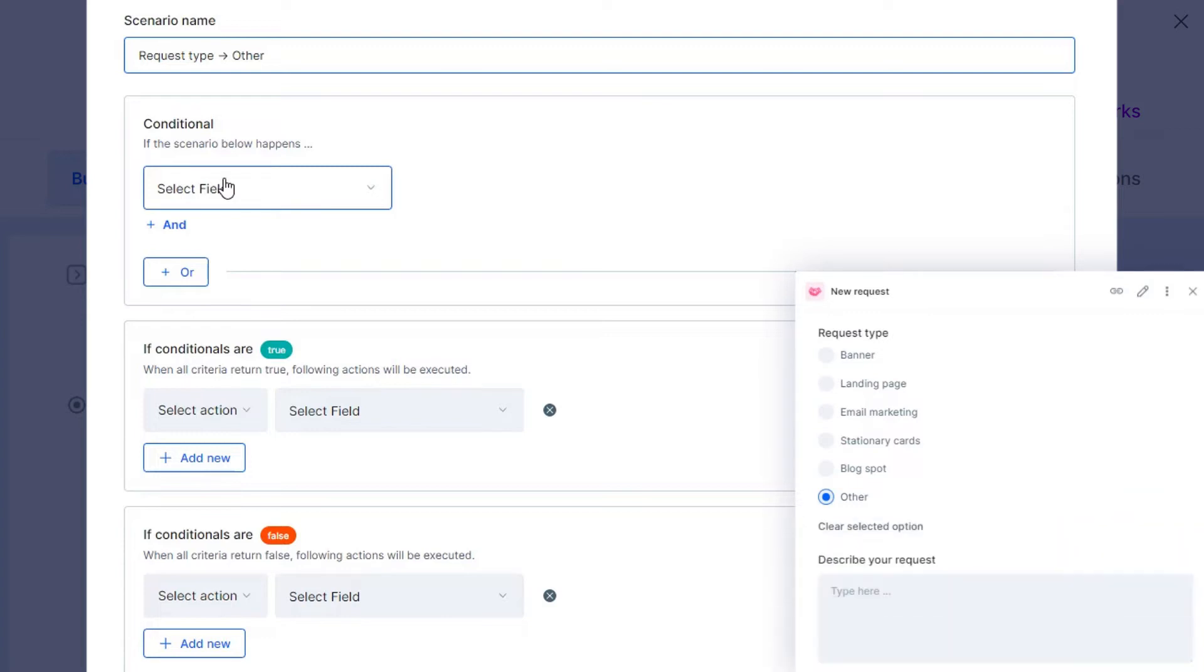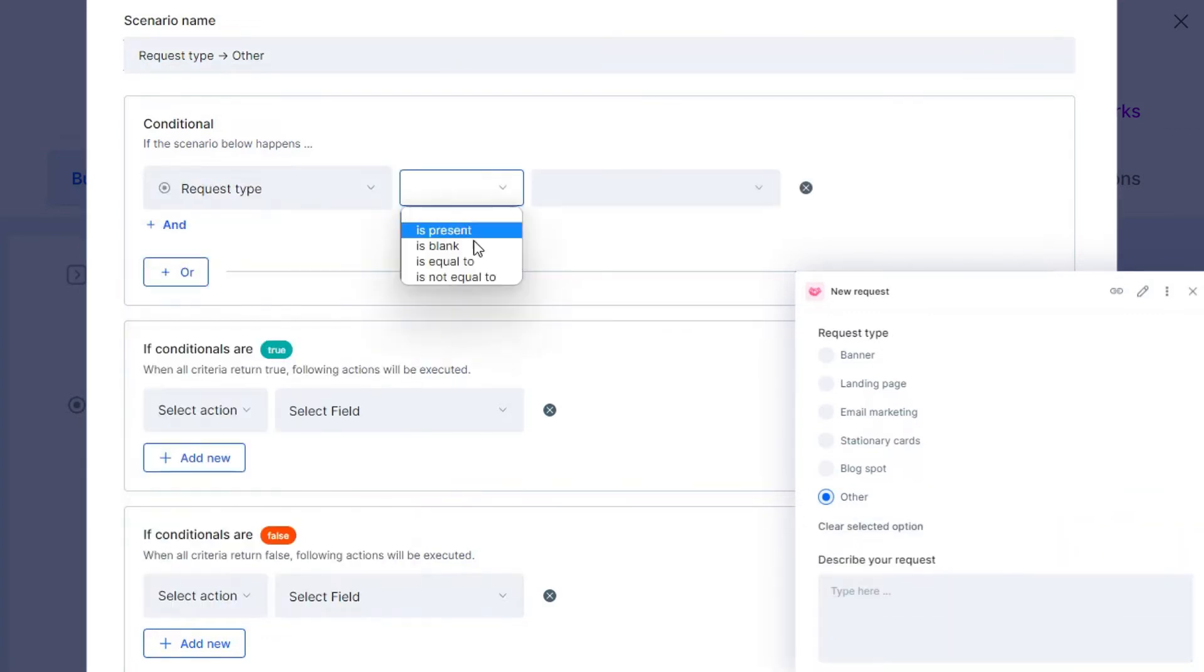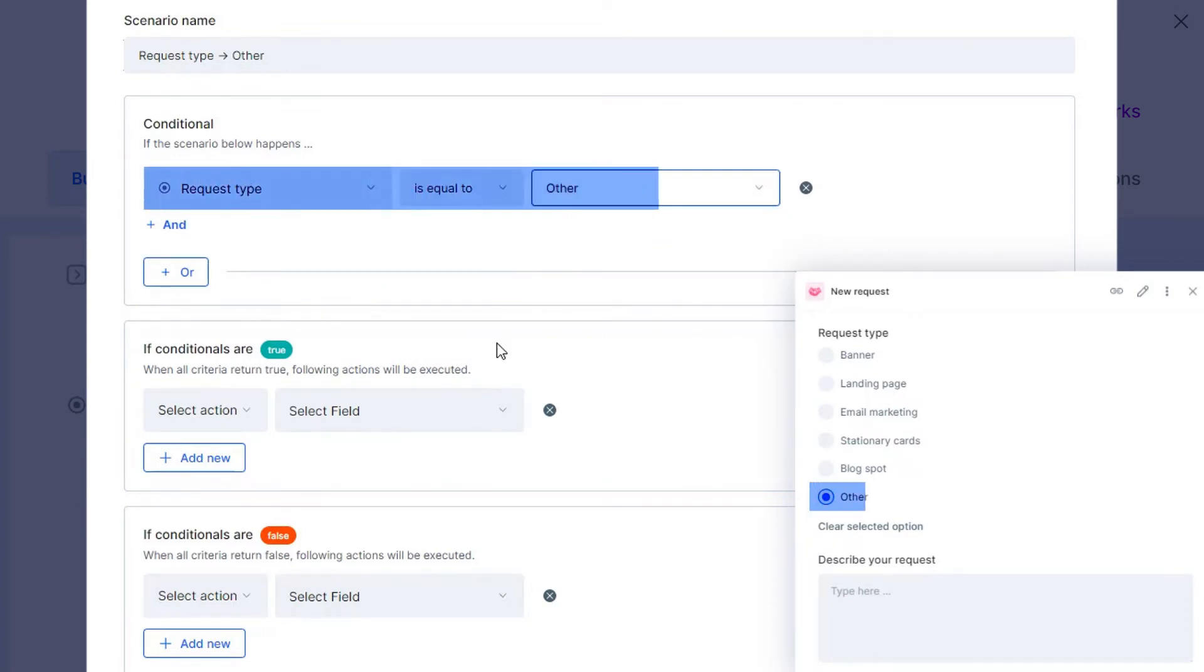another field will appear and ask for additional information, such as a text field for them to describe what other request type it is.